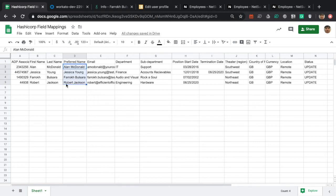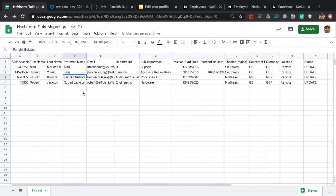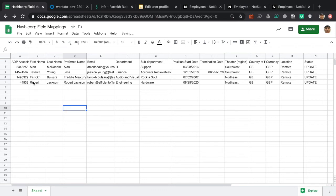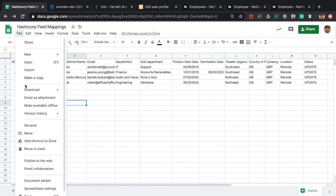More importantly, we have preferred name changes. Alan wants to be called just 'Alan' instead of Alan MacDonald. Jessica will be known as Jess. Farooq Balsara wants to be known as Freddie Mercury. And Robert Jackson just wants to be Bob. With that, let's take another go at it.